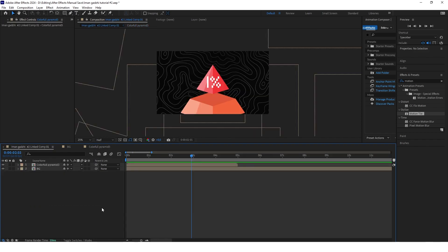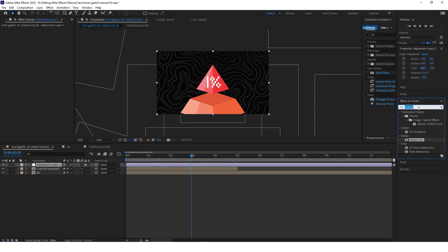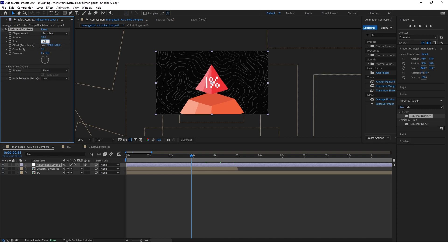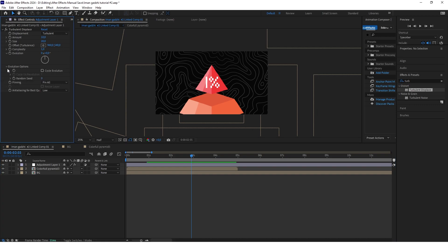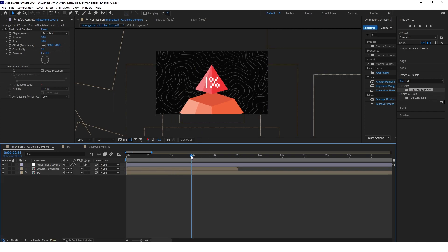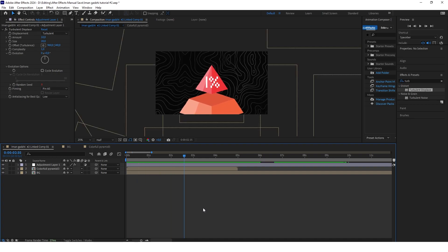Now we'll add the Turbulent Displace effect to the whole animation — this is an effect that Iman uses very often. Create a new adjustment layer, search for Turbulent Displace and adjust the values: set the amount to 10 and the size to 20. Open the Evolution Options, alt-click on Random Seed, and type time * 3. This makes the effect change with time rather than staying static. Let's preview the whole animation — perfect, it looks really good!